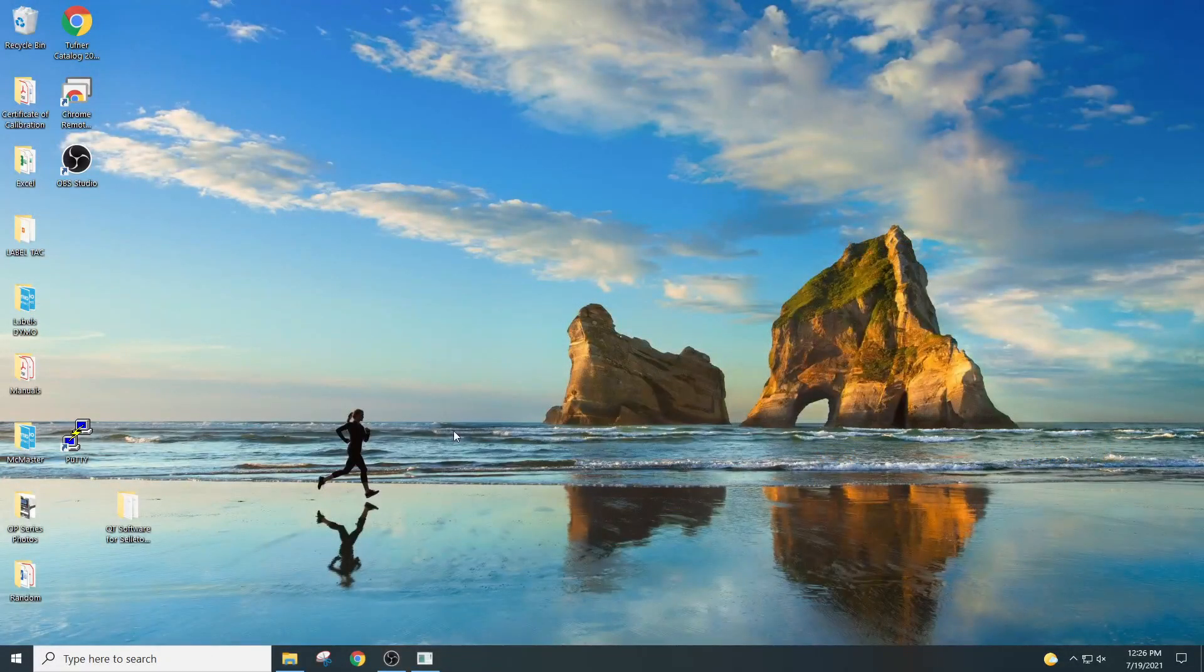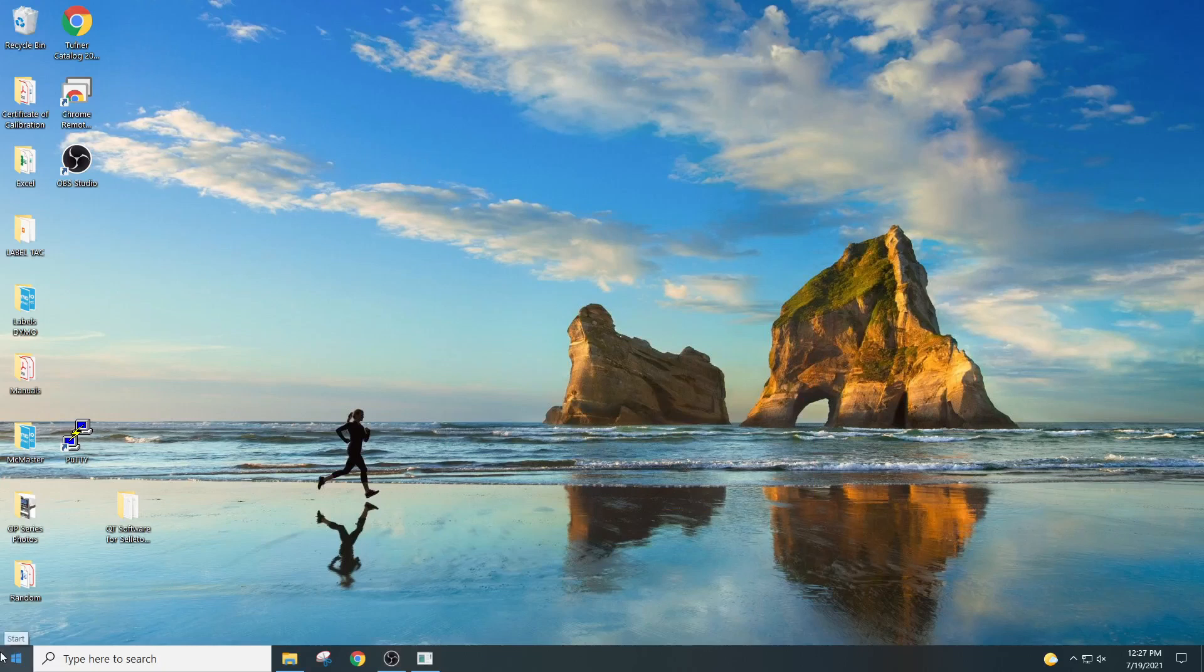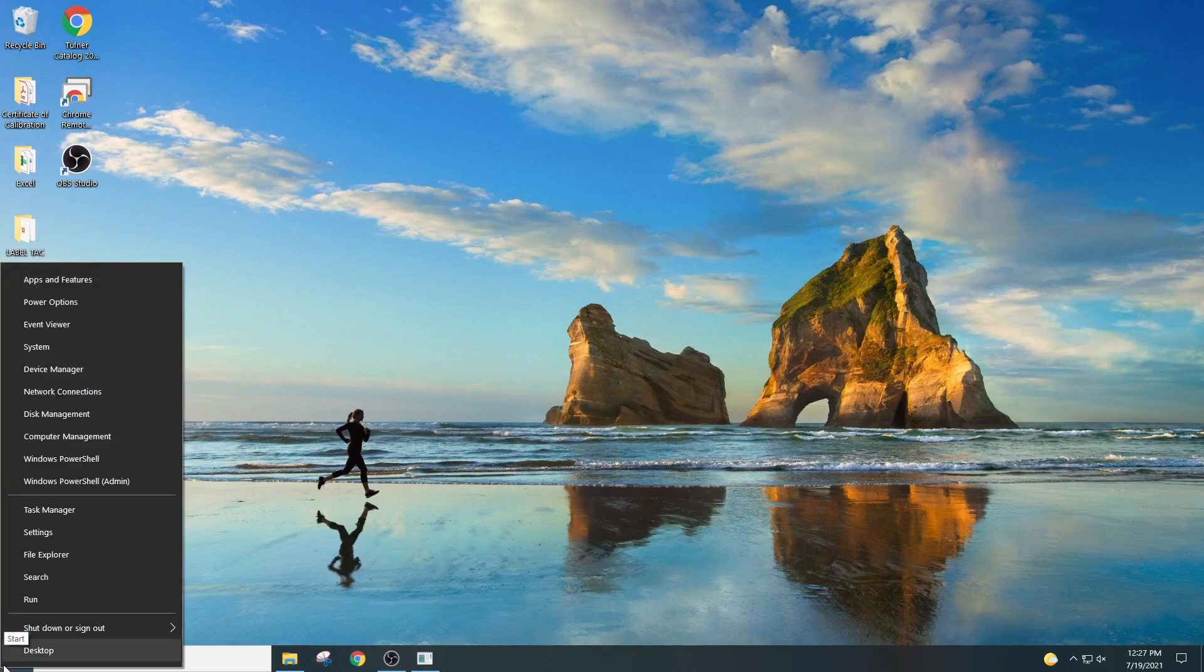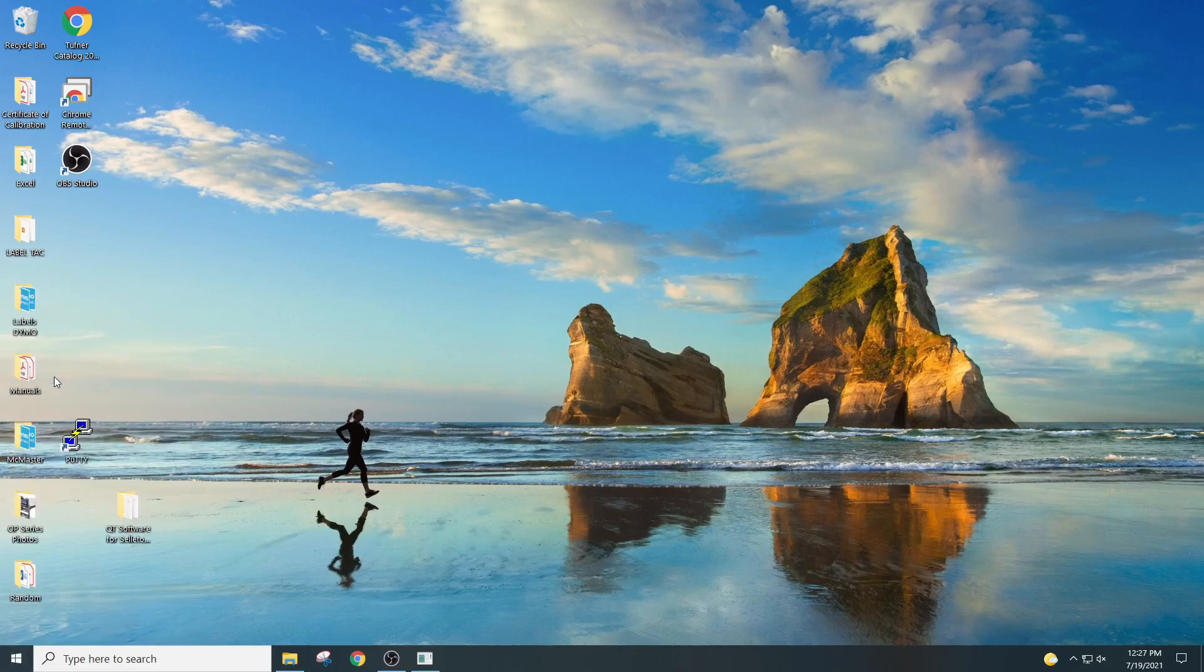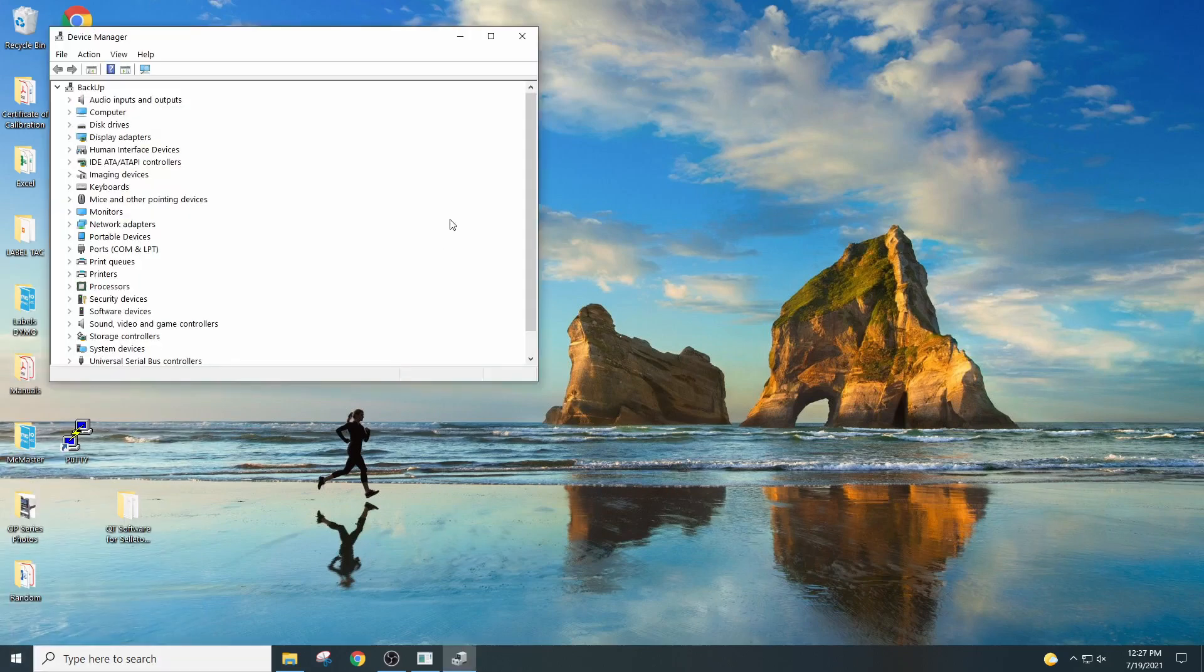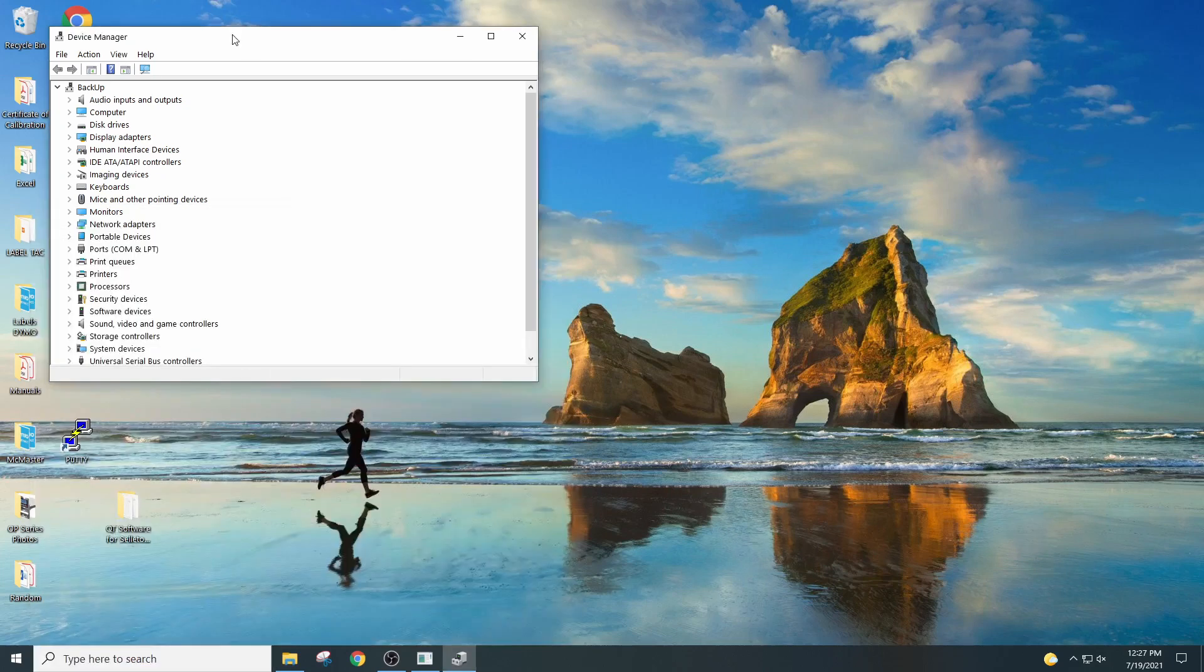You're now on your desktop and you should have the data logging software. To check which port is it on, you can actually right-click on the Windows 10 button and go on Device Manager. Another option, you can just go in the search bar and put Device Manager. You open up this window.